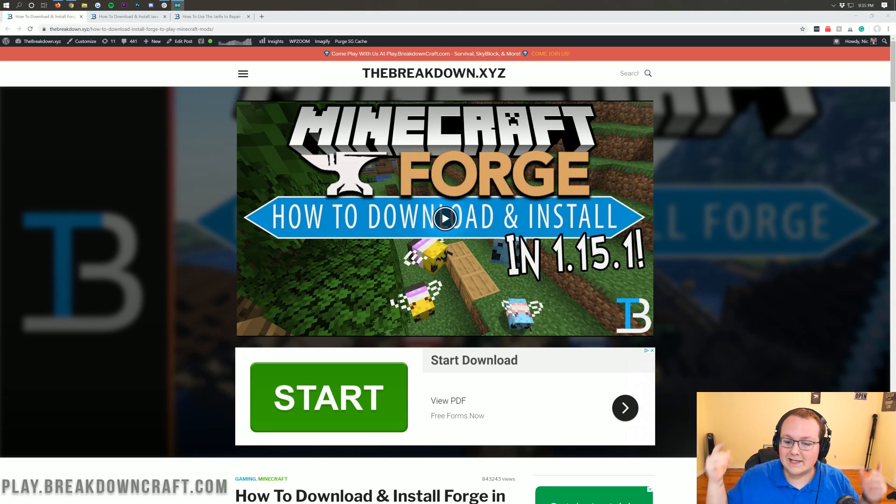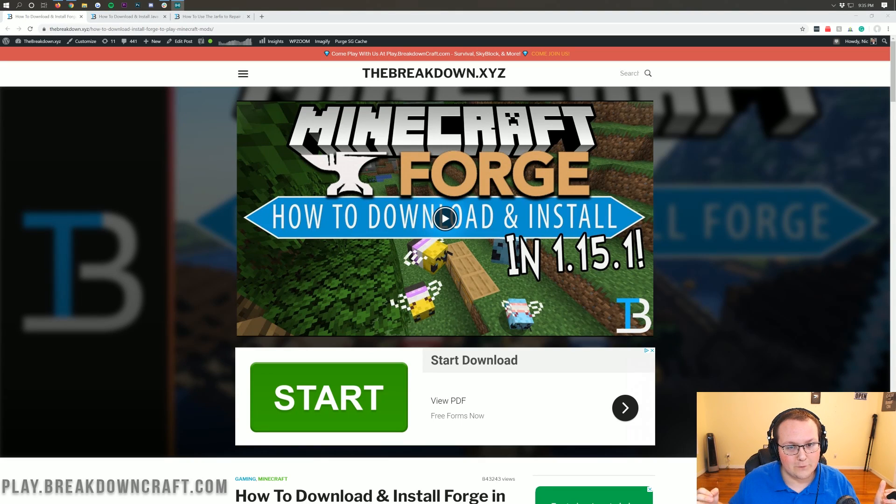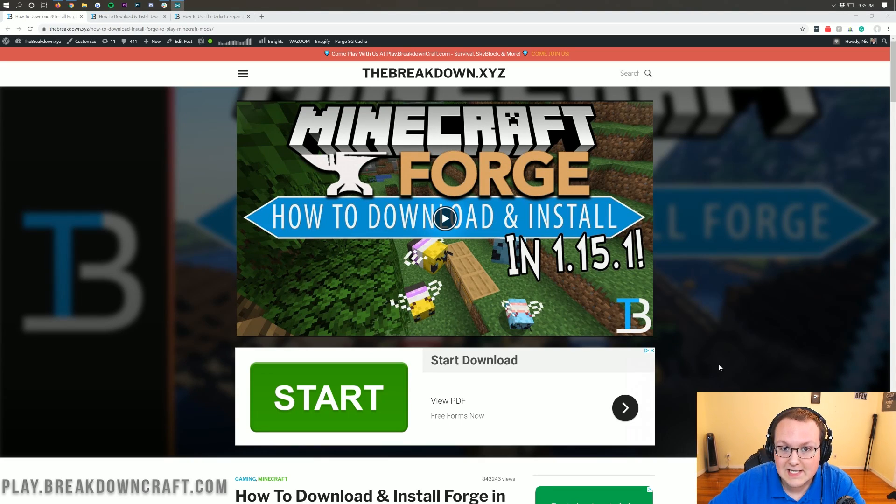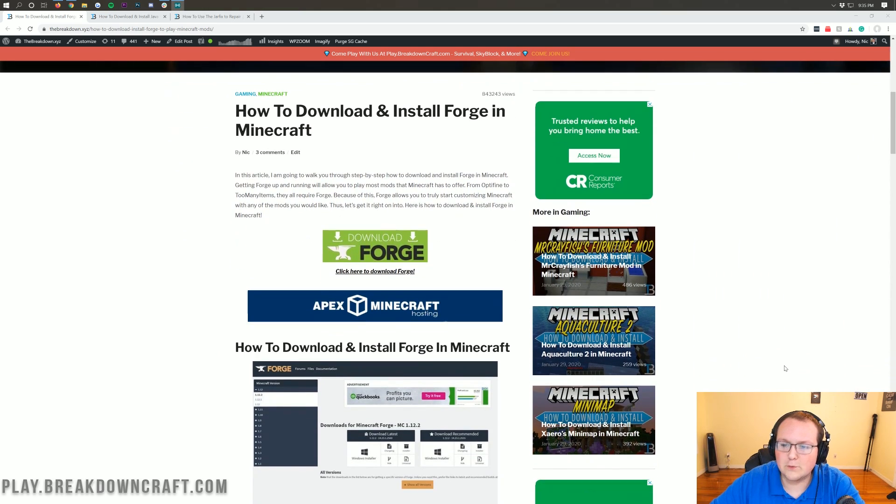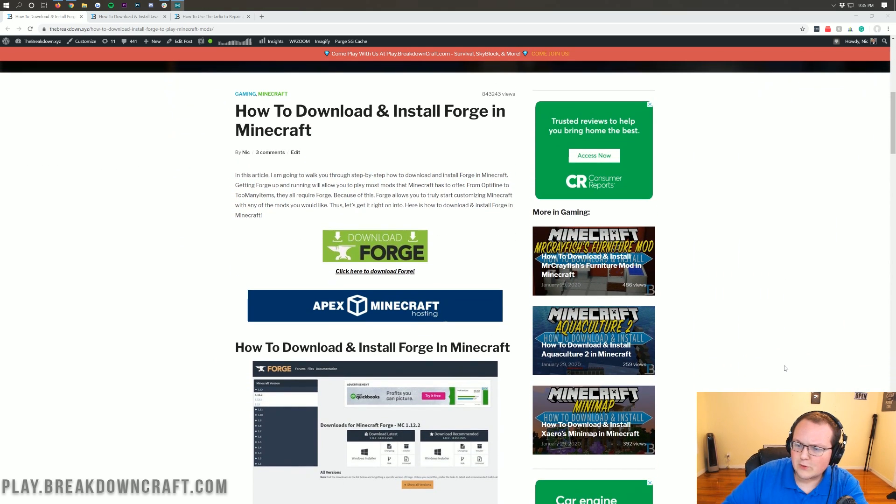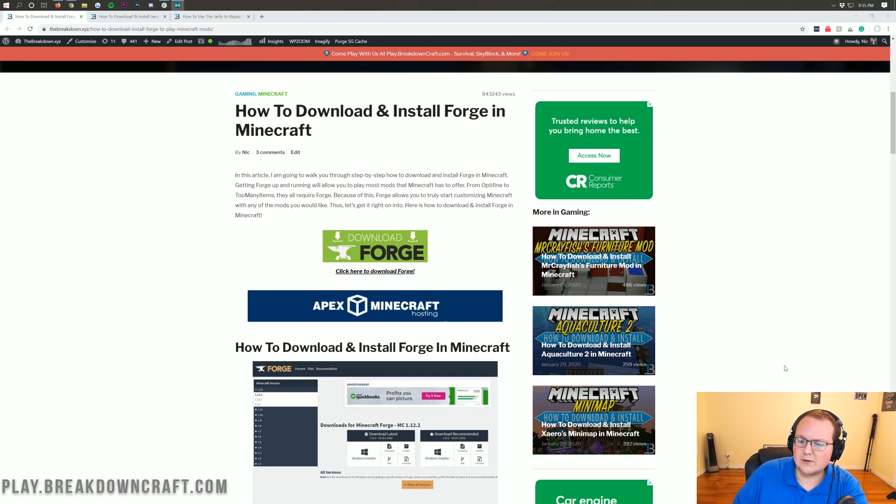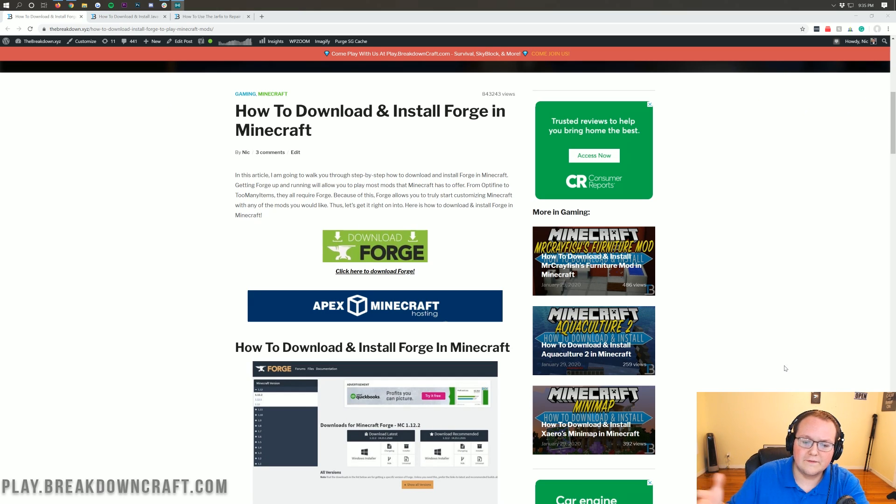Hello everyone and welcome back to The Breakdown. Today I want to teach you how to download and install Forge in Minecraft 1.15.2. We're going to go over every single step from downloading to installing, making sure it's running correctly, and troubleshooting some issues.